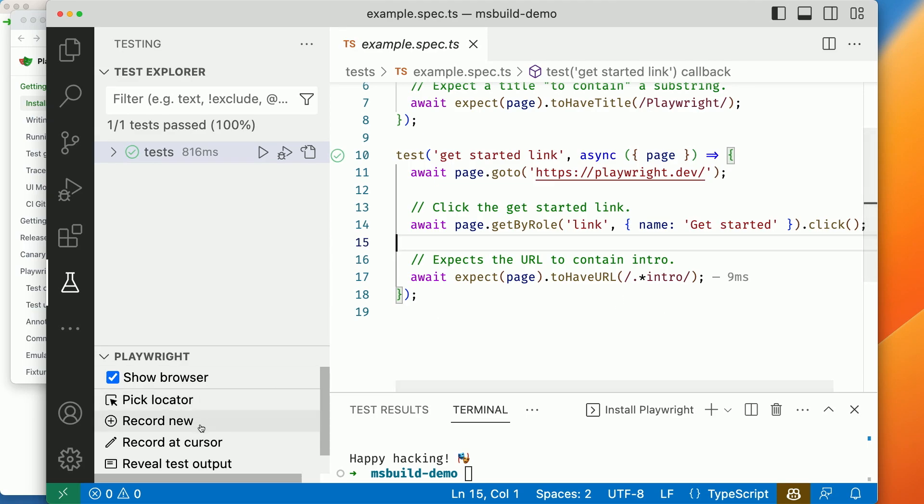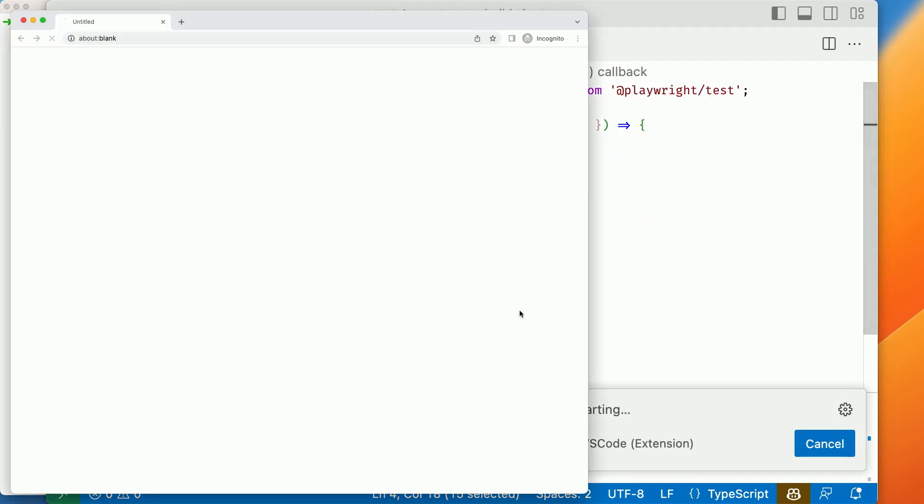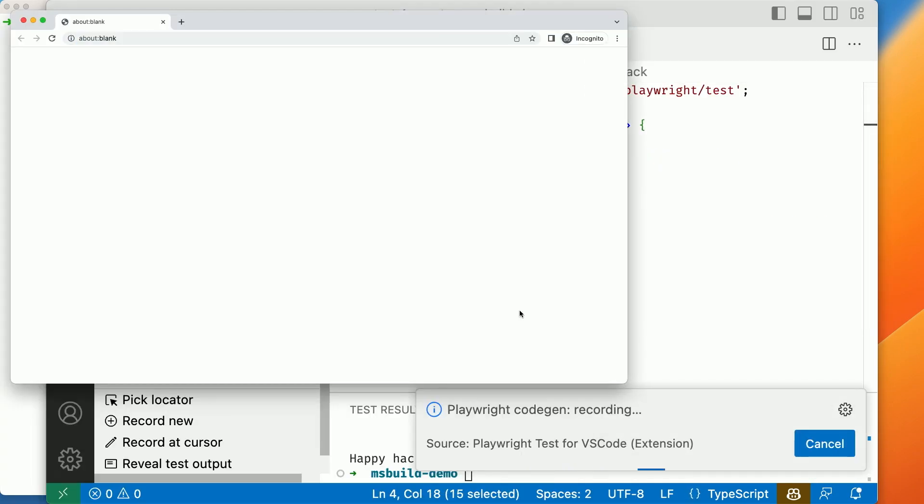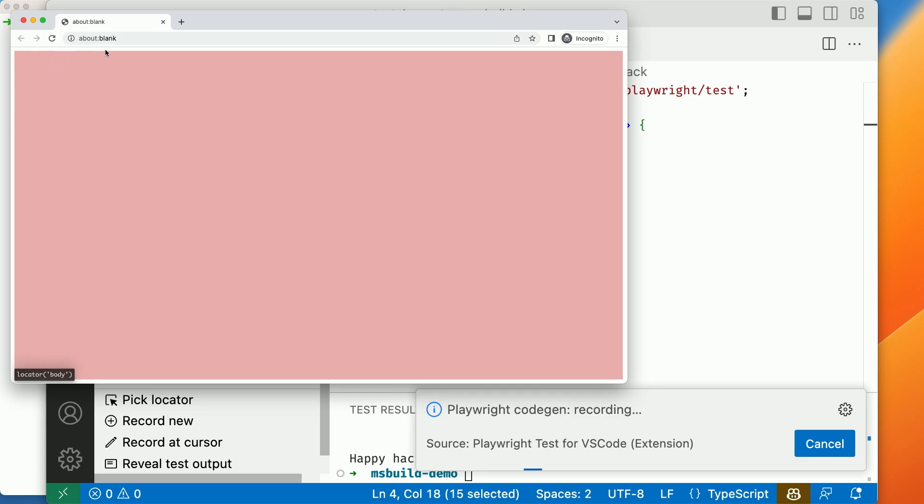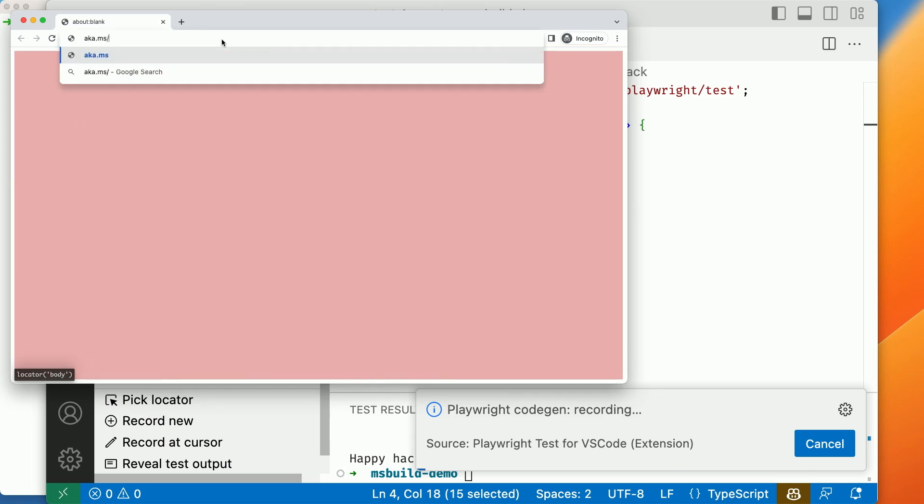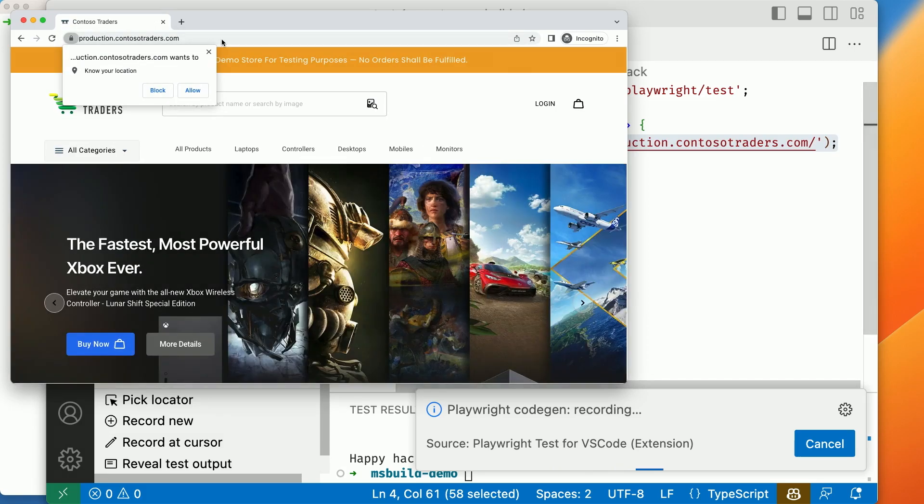So, you can just press here this record new button. Let's do that. And what this will give you is two windows. What just happened in VS Code? So, in VS Code, there's a new test file, the one which we generate. Wow. And the other one is the actual browser window. Can we test my app? Yes. What's the URL? I think I have a short URL, aka.ms slash PWRLab. That's going to go to my Contossus Trading application. If you want to buy Xboxes, you can go there.